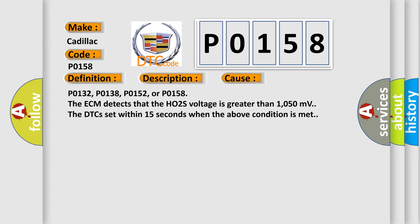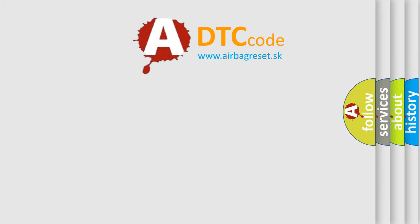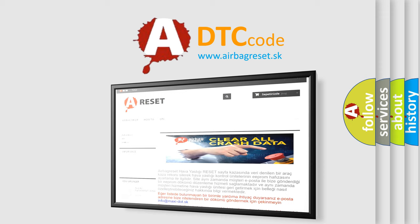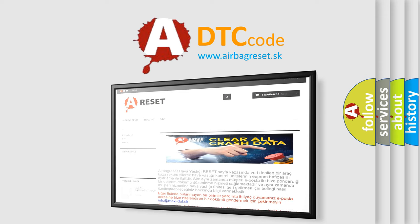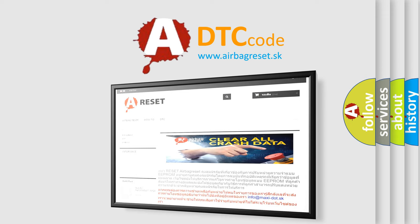The Airbag Reset website aims to provide information in 52 languages. Thank you for your attention and stay tuned for the next video.